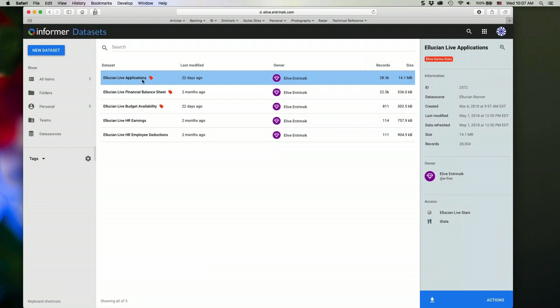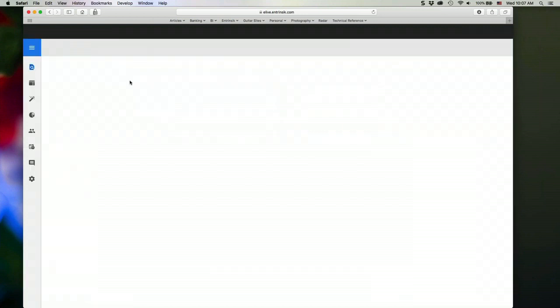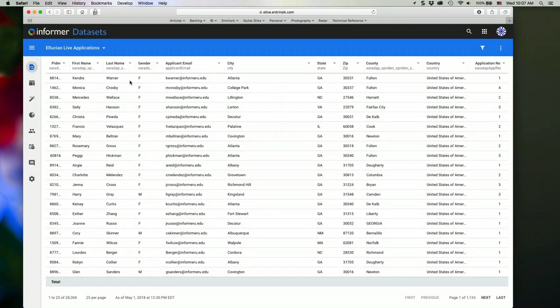So if I want to access this data set, I can just simply double click into it. And it's going to show me the data in that data set. And then once I'm here within the data set, I can start interacting with the data very easily.